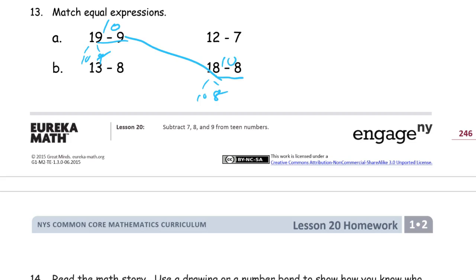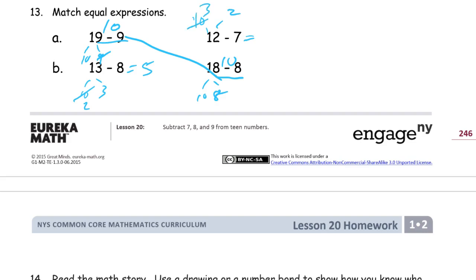And then we have 13 minus 8 — that's 10 and 3. Take away that 8 from that 10, we have 2. 2 and 3 — so this is worth 5, this is equal to 5. And this expression is probably also equal to 5, right? Because this is 10 and 2. And if I take away 7 from 10, I have 3. 3 plus 2 is 5. So these two match up also.